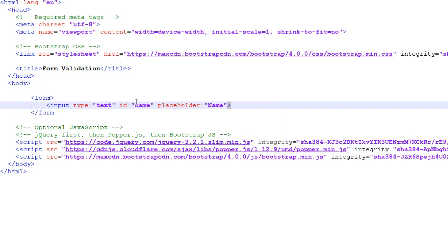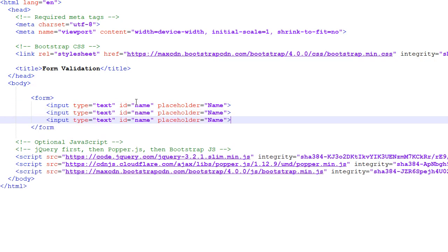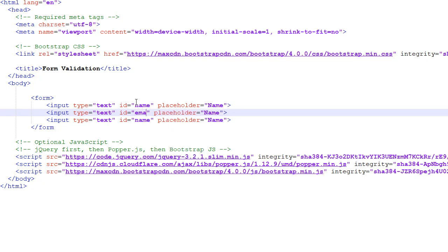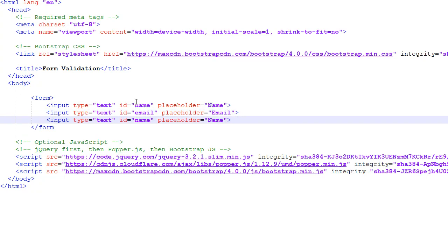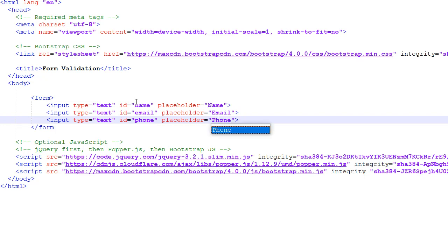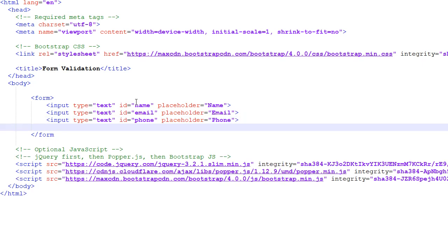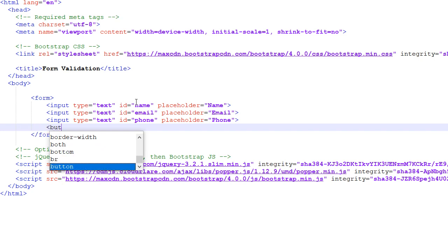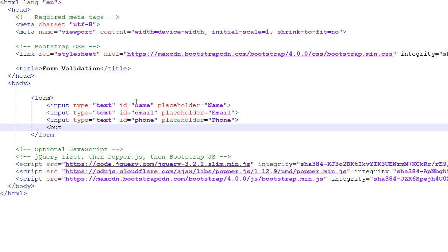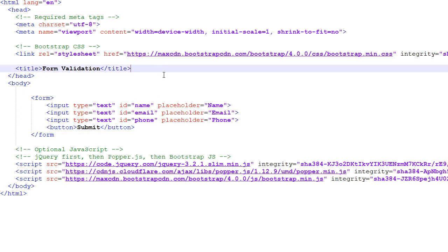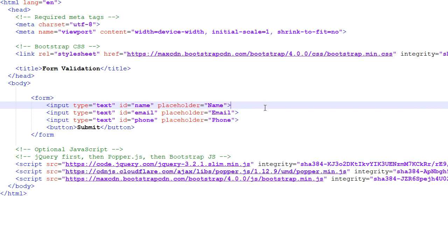I'm going to copy this input field twice. The second one will be email with placeholder email, and the third will be phone. We'll just use these three fields. Now we're going to use a button to submit. Let's check our form - this is our simple form.